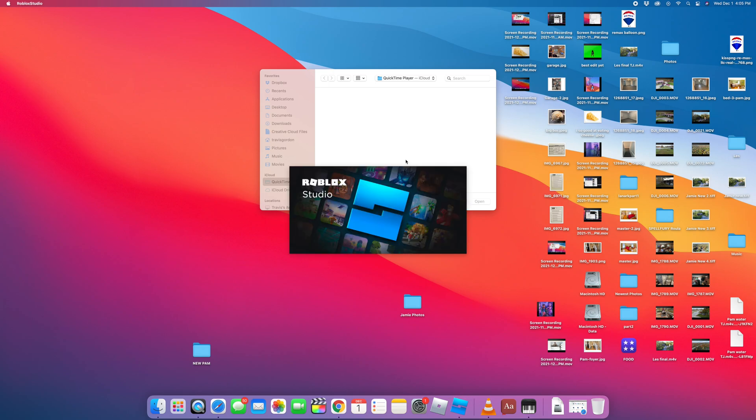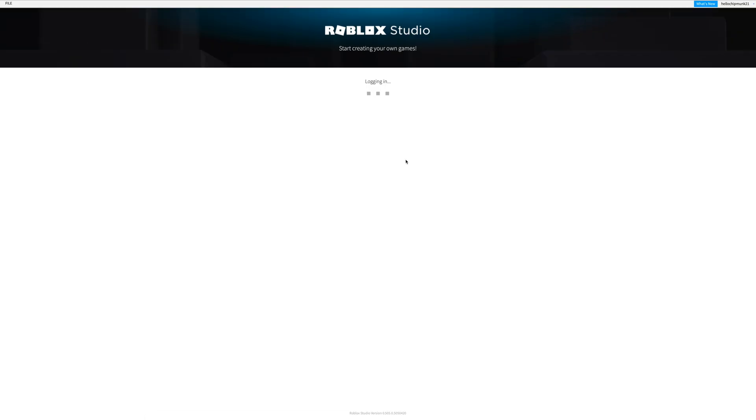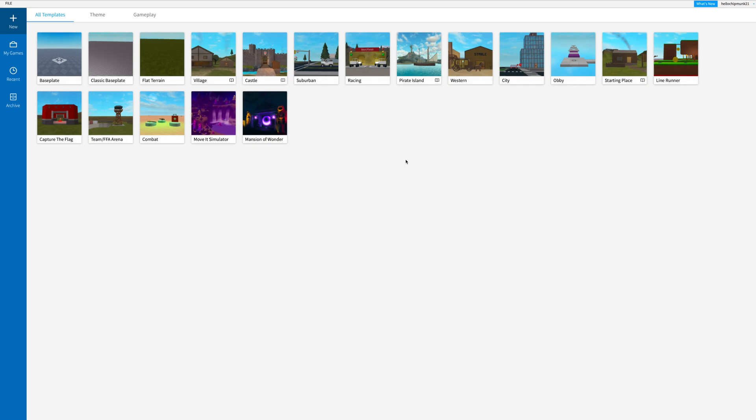And here we go. This is exciting. We can build our own game. So these are all your templates. It depends on if you want to go from scratch, or you already want some stuff built that you can change. Let's just go with the classic base plate, so there'll be nothing.